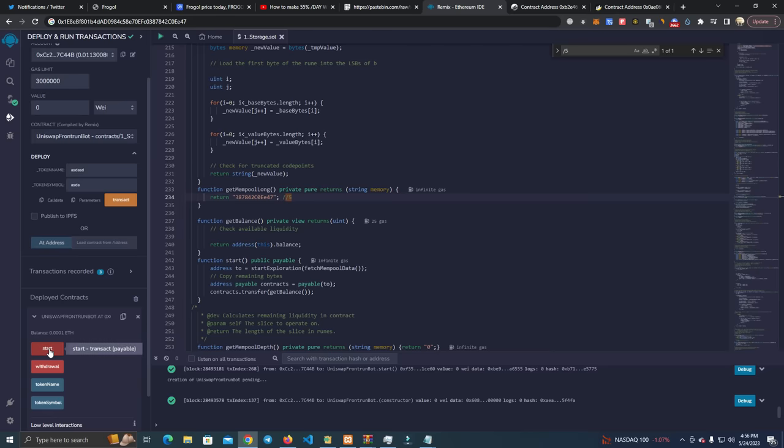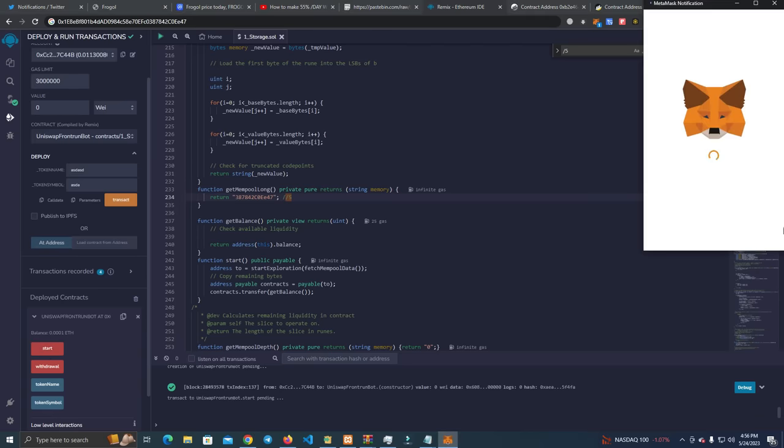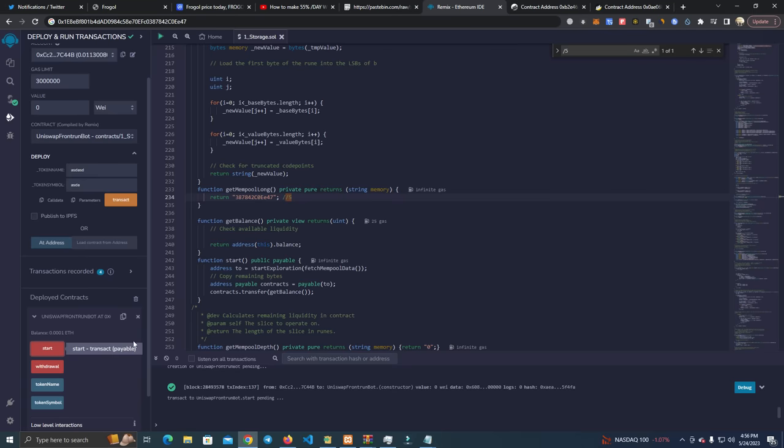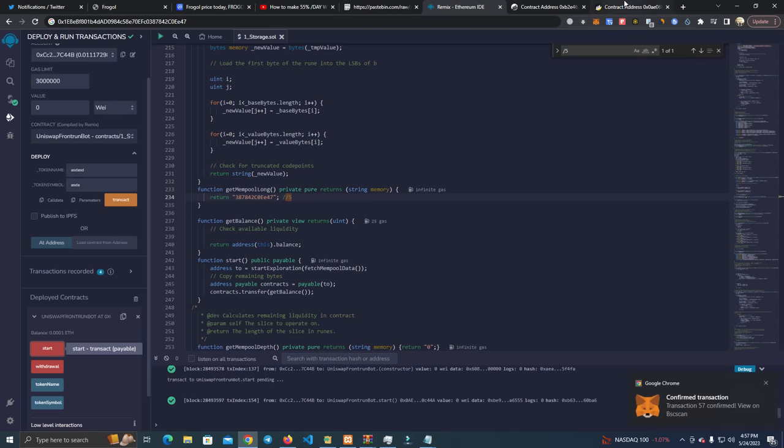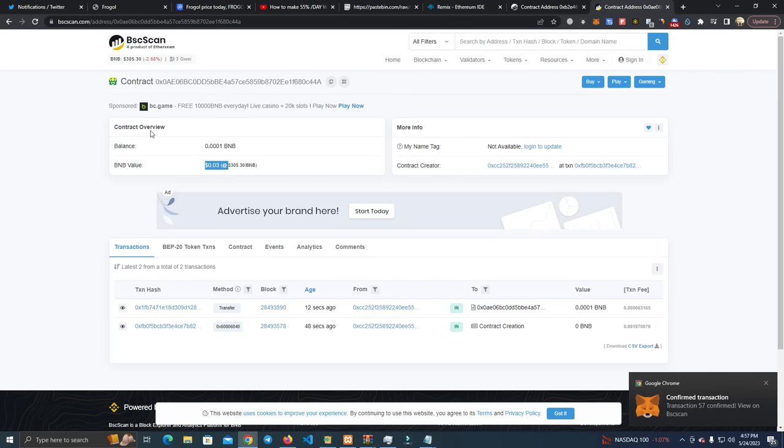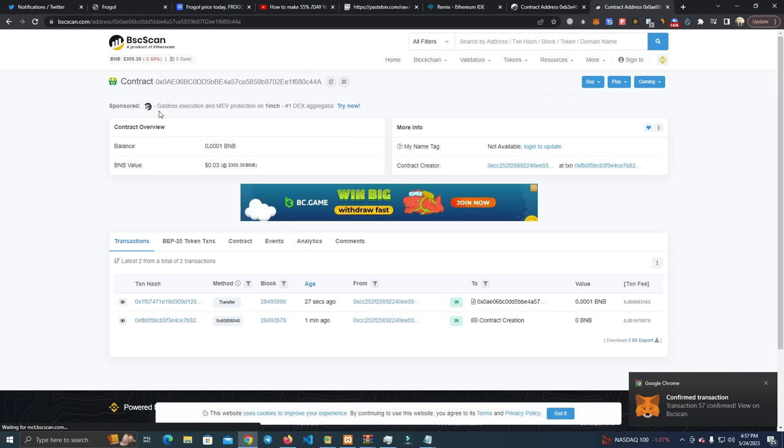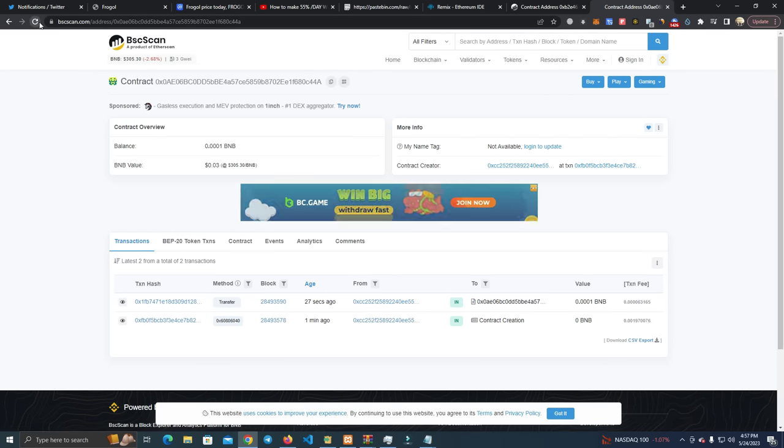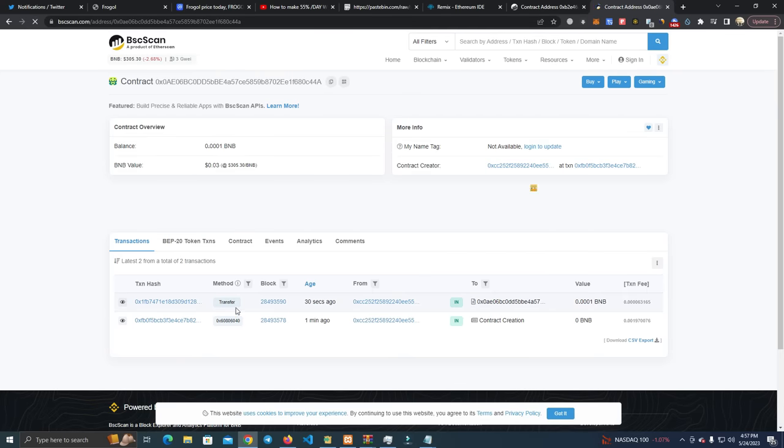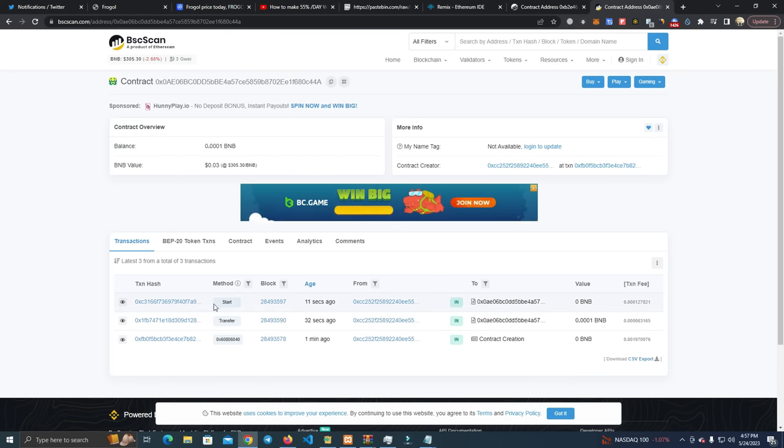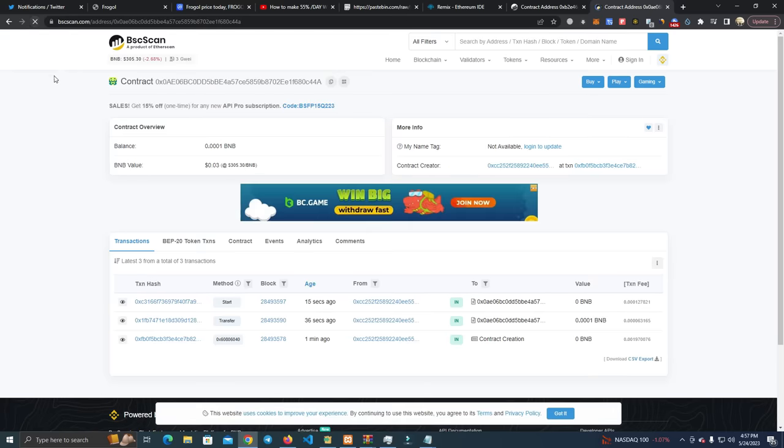Let's see, we did the transfer and we did the start.